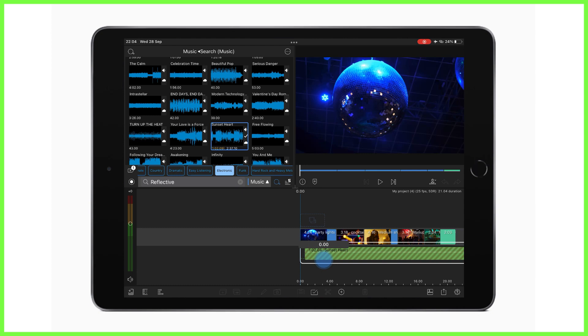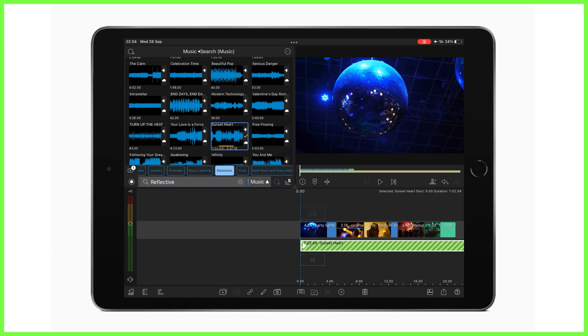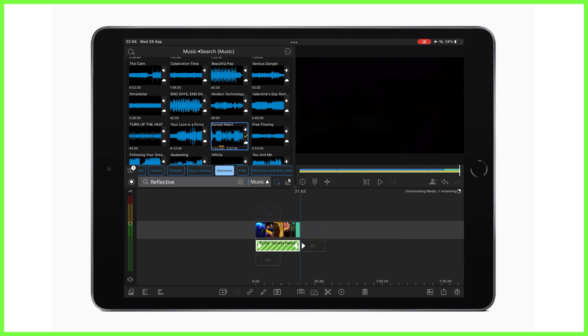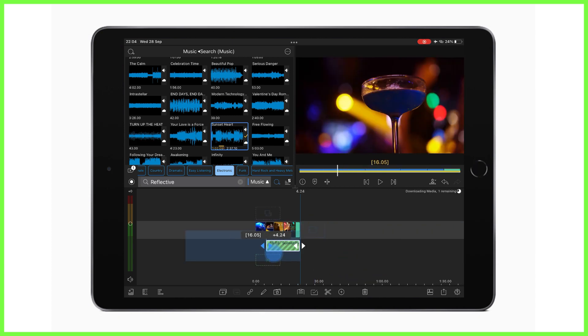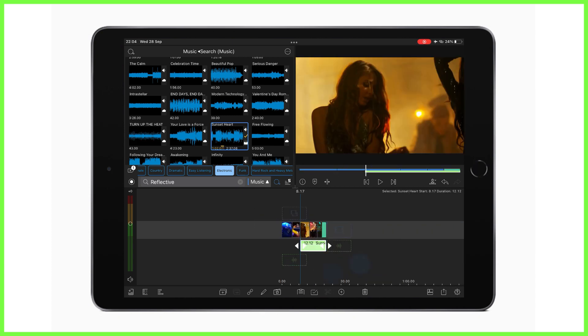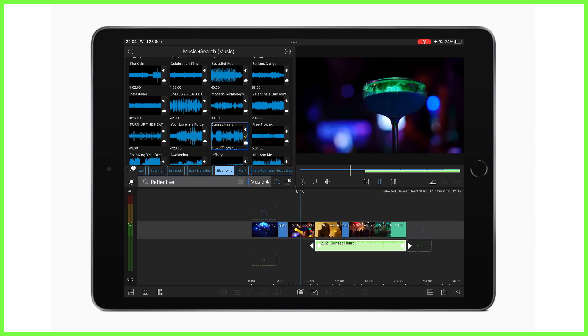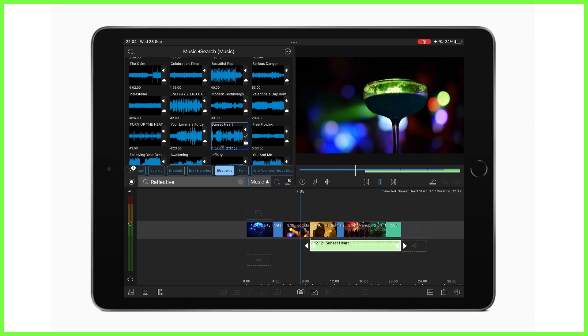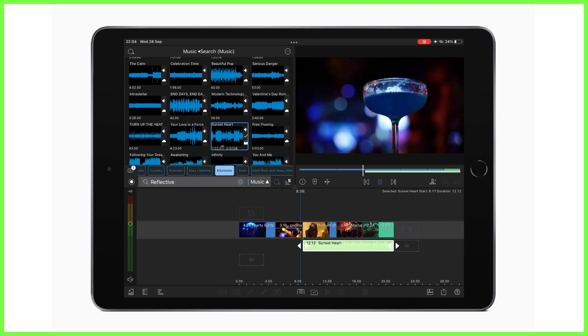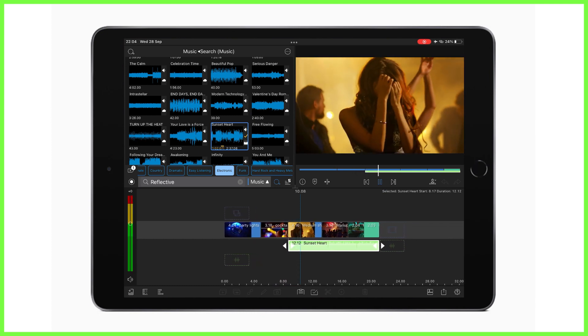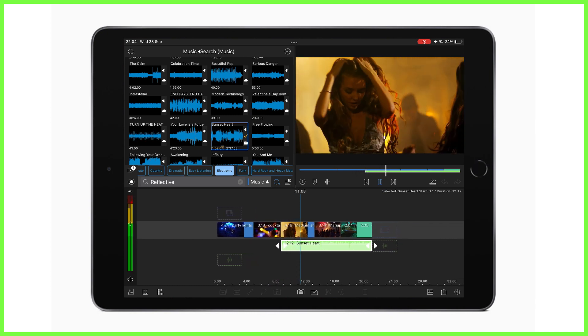You can place audio on any track in LumaFusion. I like to place it below my visuals out of habit, but it's completely up to you. After it downloads here, we can see we can play our video with our chosen music and you might find at this stage that you might like to time the shots to the audio you've chosen or add any transitions. I'm going to add a crossfade here.